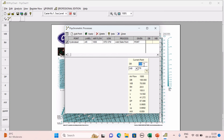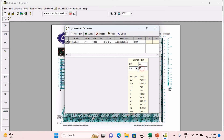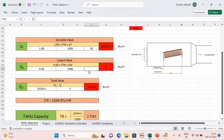Now find the inside humidity ratio. Inside dry bulb temperature is 76°F. As per ASHRAE, relative humidity inside for human comfort in summer is 50–55%. Select relative humidity as 50% — the software gives humidity ratio of 67 grains per pound. So ΔW = 100 − 67 = 33.